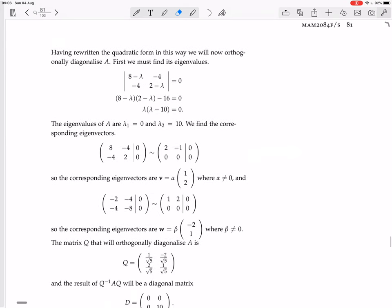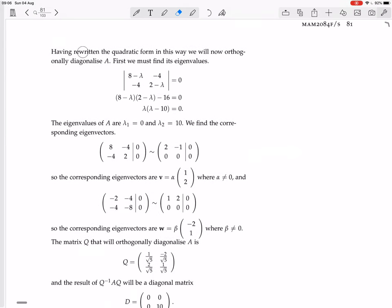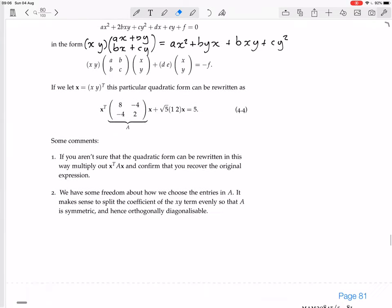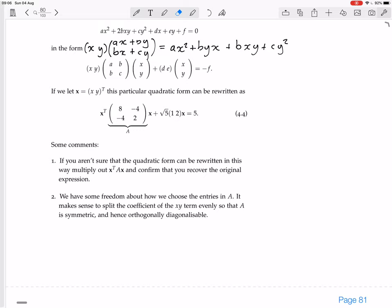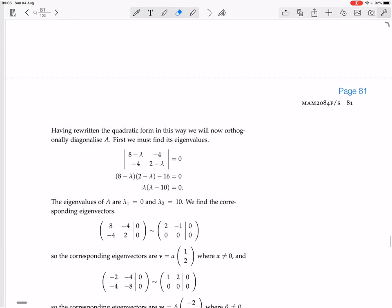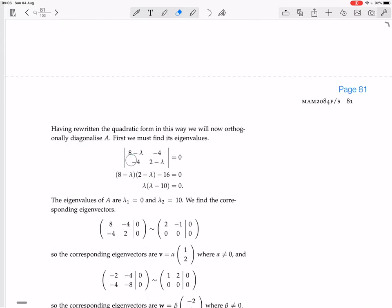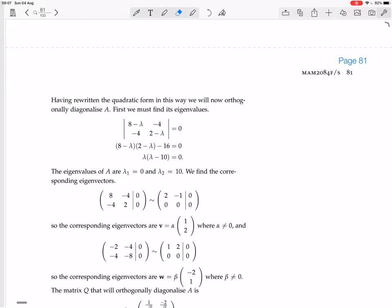Having rewritten the quadratic form this way, we will now orthogonally diagonalize A. First, we must find its eigenvalues. The matrix A was [8, -4; -4, 2], so we set up the characteristic equation.